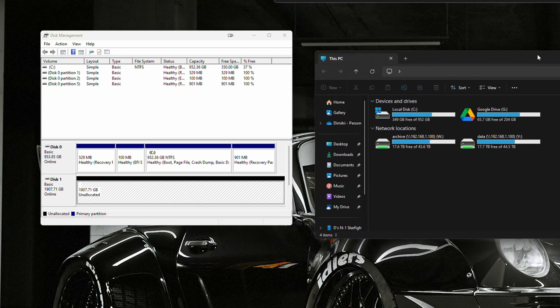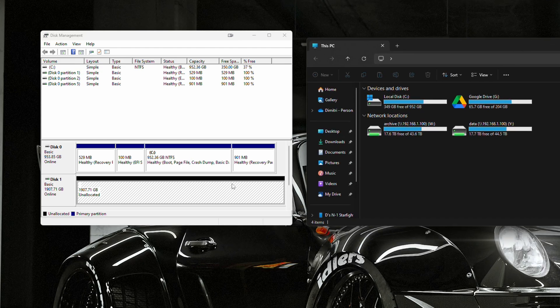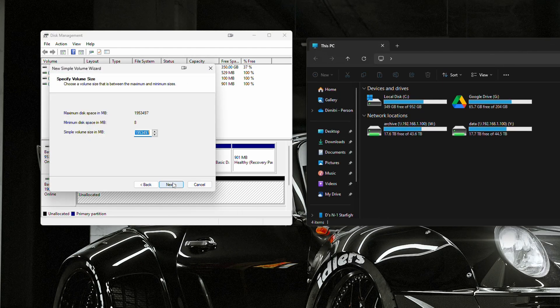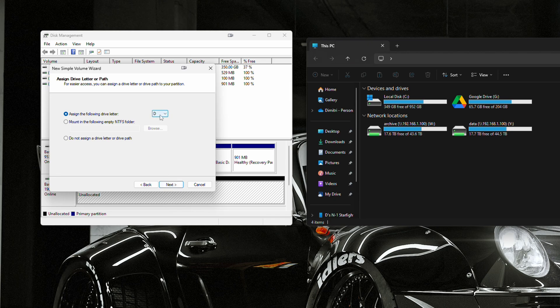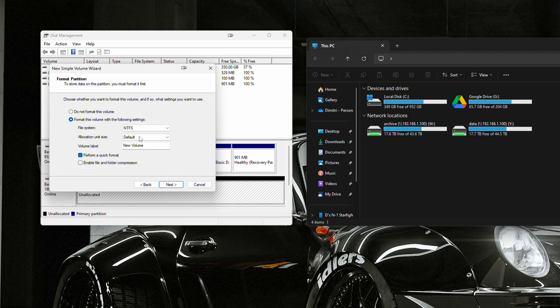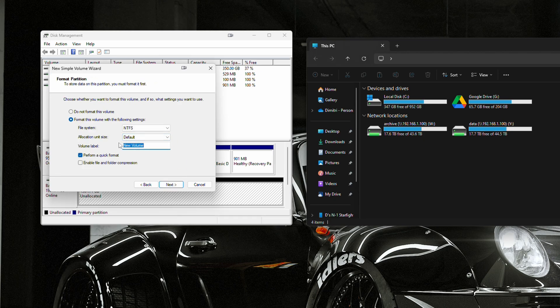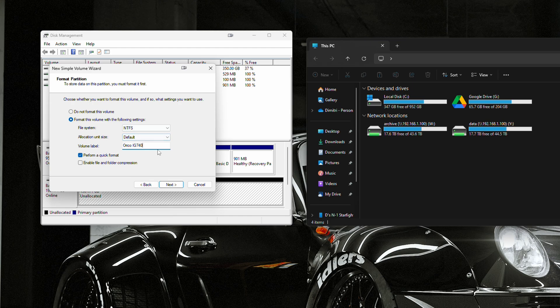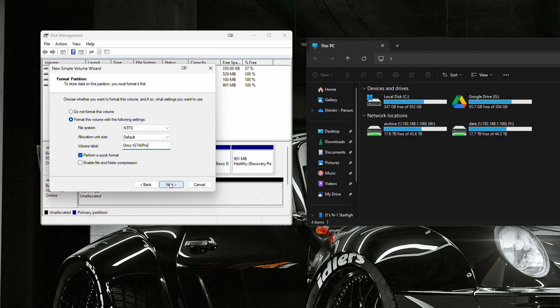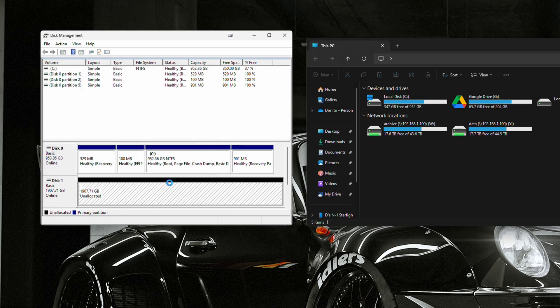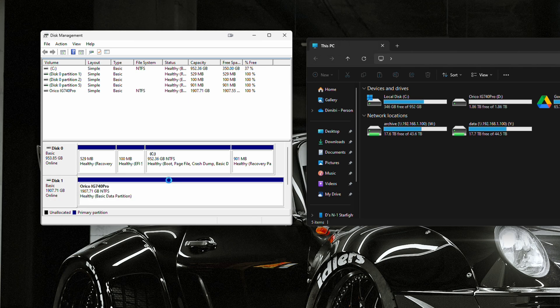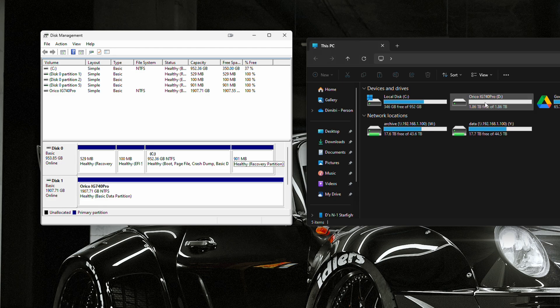Once that's done, we can go ahead and create our partition. So, we're going to right click here, new simple volume. We're going to do the full size. It'll be letter D. And let's go ahead and name this one so that we know. I'm going to call this one the Orico IG740 Pro. We'll do a quick format, even though you really don't need to do that with a brand new drive. It doesn't really take very long, so there's no point in unchecking it. We're going to press next and finish. And now, as we can see, our Orico IG740 Pro is here. So, now we can go ahead and do our testing.